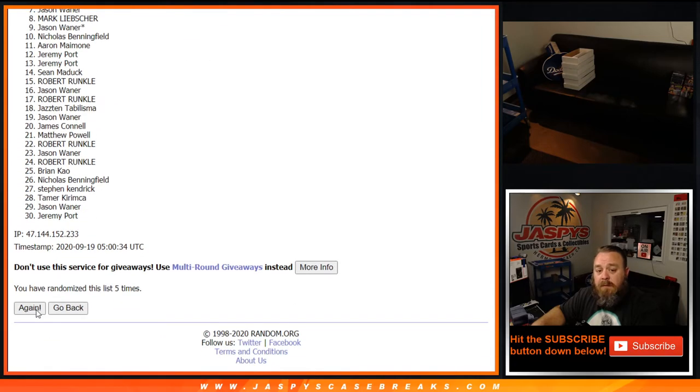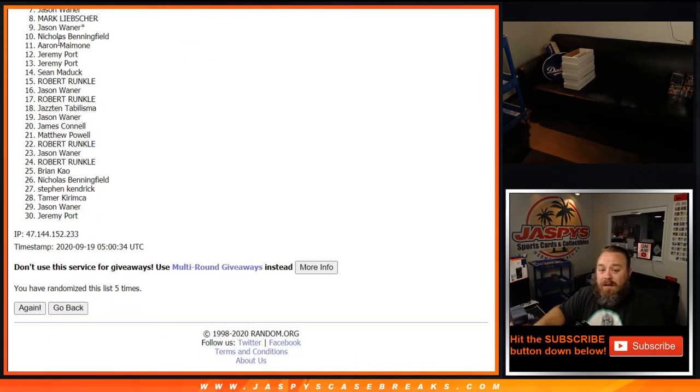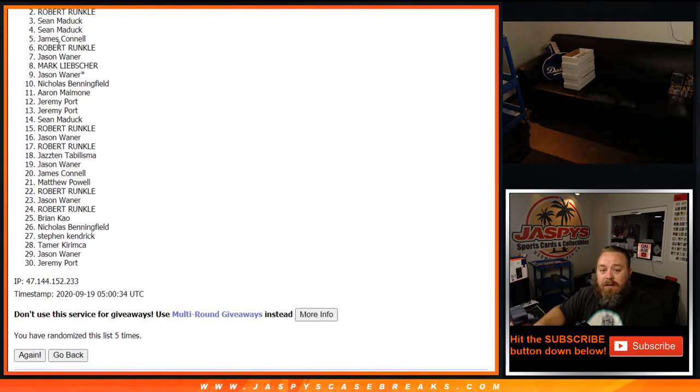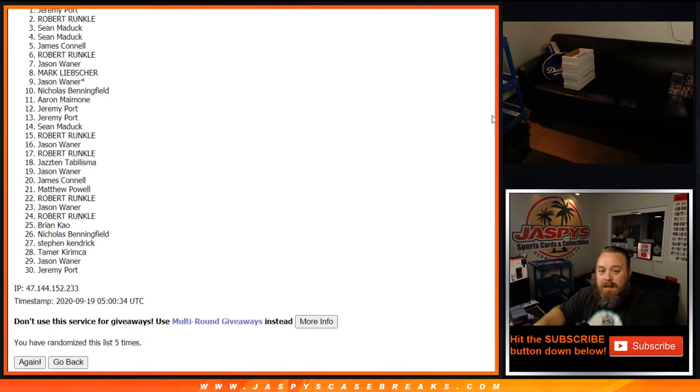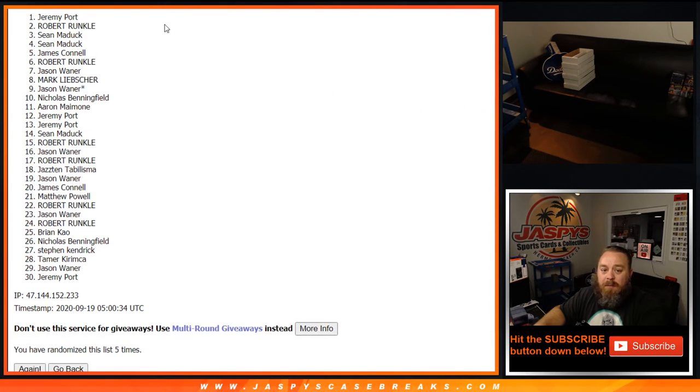But congratulations to Nicholas Benningfield, Jason Wehner, Last Spot Mojo, Mark Leibsher, Jason Wehner, Robert Runkle, James Connell, Sean Maddox, Sean Maddox, Robert Runkle, and Jeremy Port.